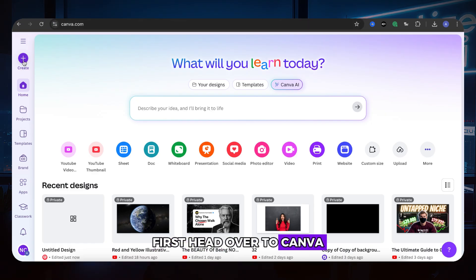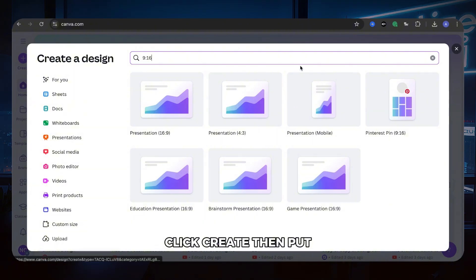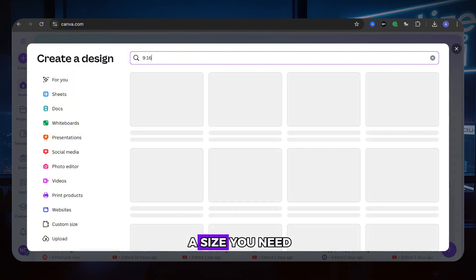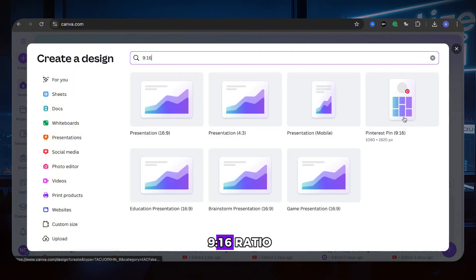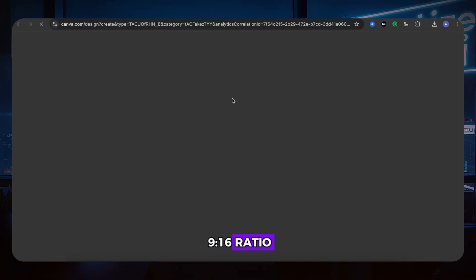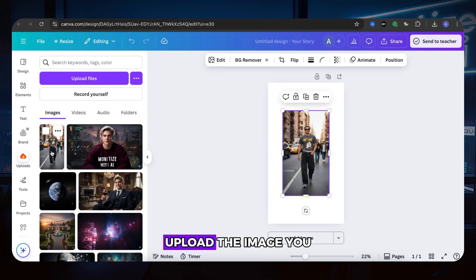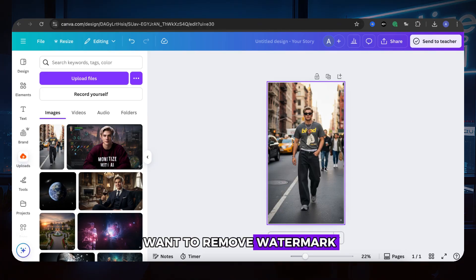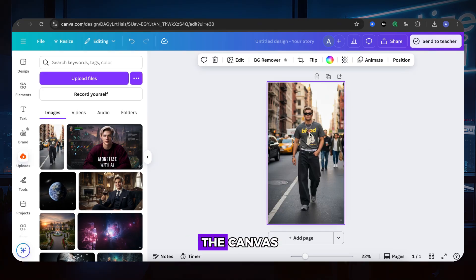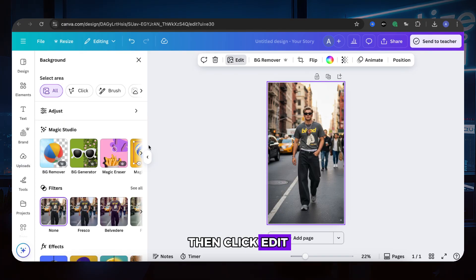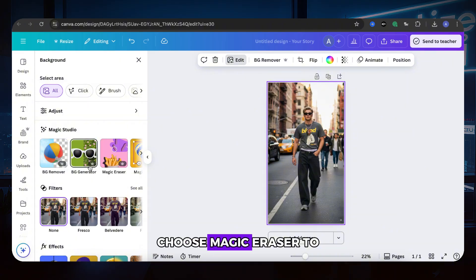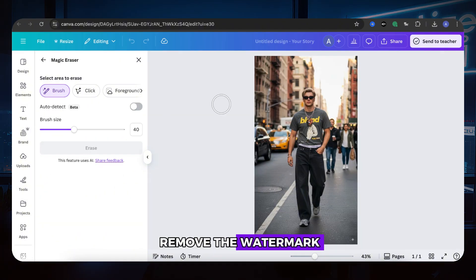First head over to Canva, click Create, then put a size you need. Here I am choosing 9 to 16 ratio. After that, upload the image you want to remove watermark, click to add to the canvas, then click Edit, choose Magic Eraser to remove the watermark.